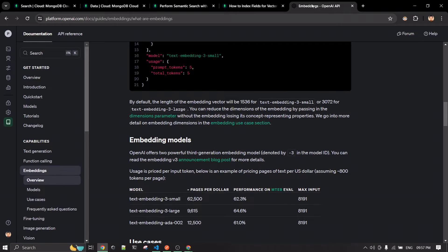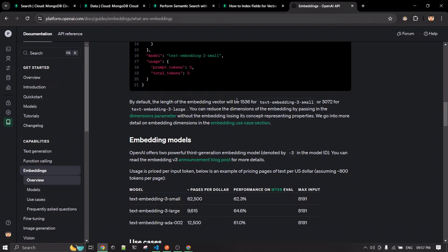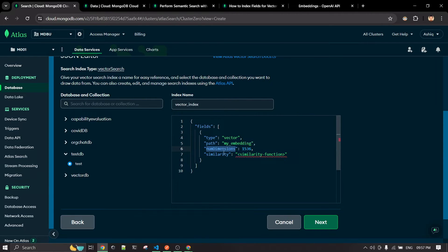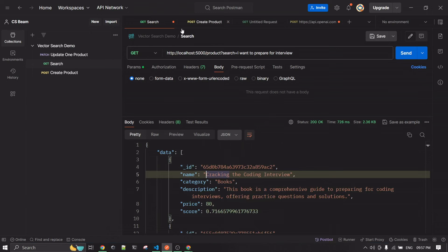It's worth reiterating this: if you're using a different embedding model, you don't have to use OpenAI. There are many embedding models on Hugging Face, for example. The key thing is to check the output size of whichever model you choose from its documentation, and use that specific number in your index. In my case, I'm using OpenAI, so my dimension size is 1536.